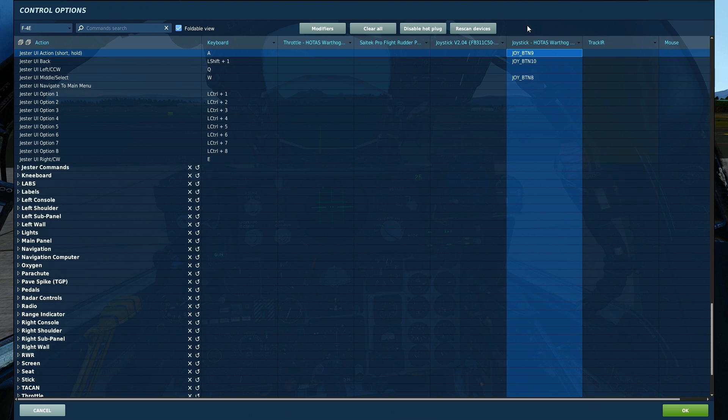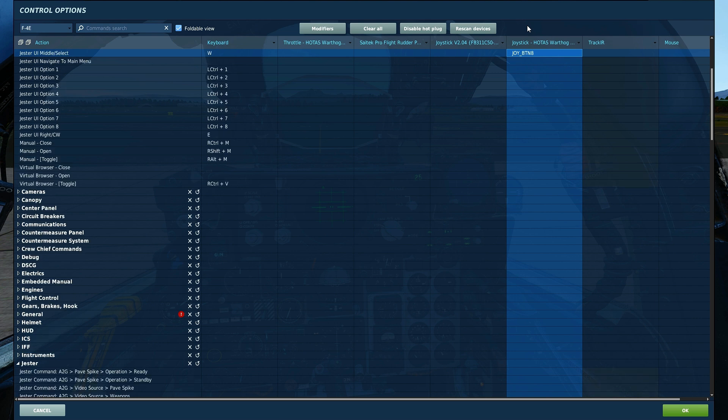There are only two bindings that I will be using today. One is the Jester UI action and the other is the Jester UI middle select option. This allows me to navigate the Jester wheel menu.